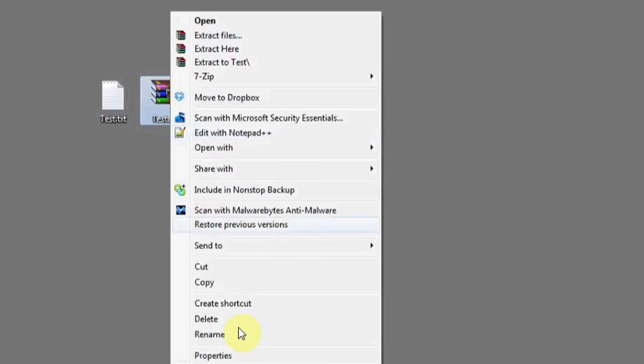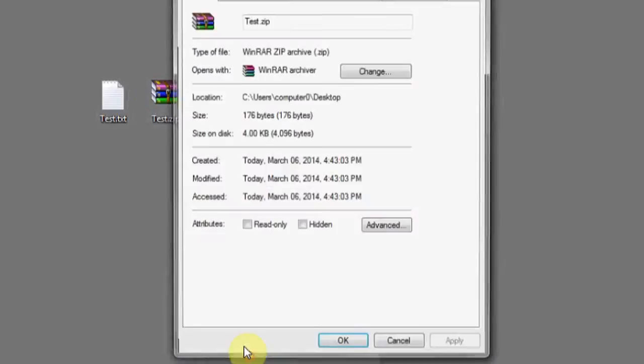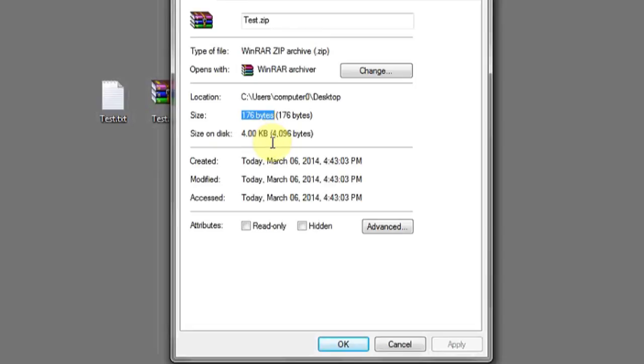Now let's look at the compressed version. If we right-click properties, we see that the size is now only 176 bytes, and the size on disk is 4 kilobytes. This is approximately half. We can compress files or data on a drive in order to save space on that drive. And that's it.